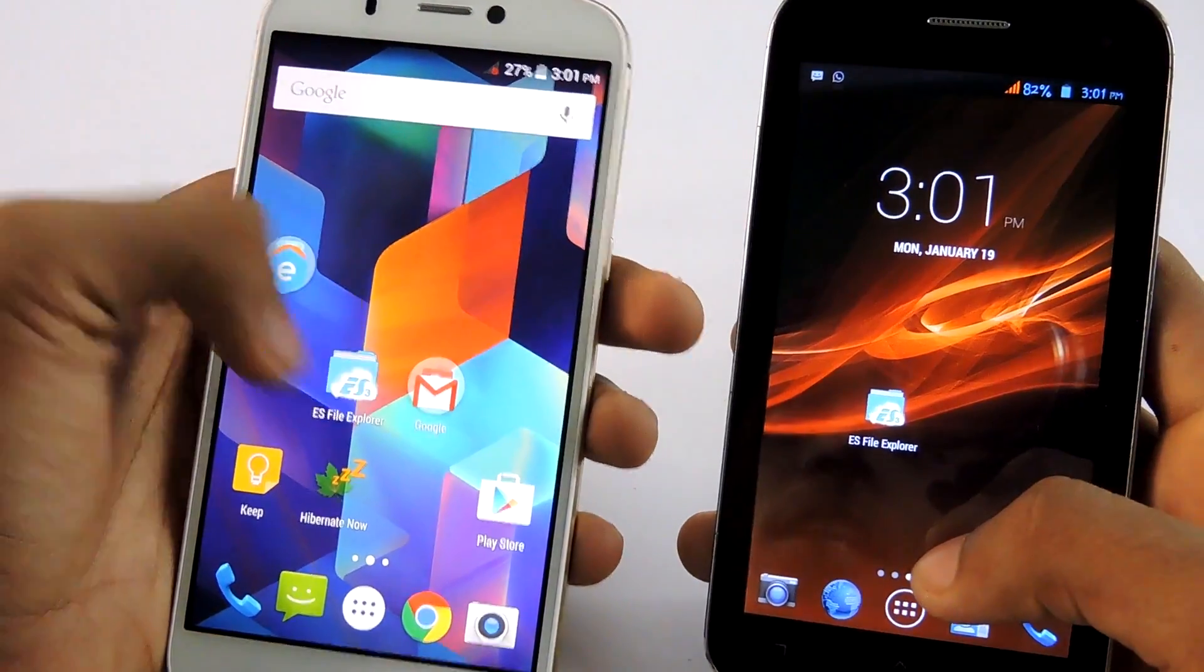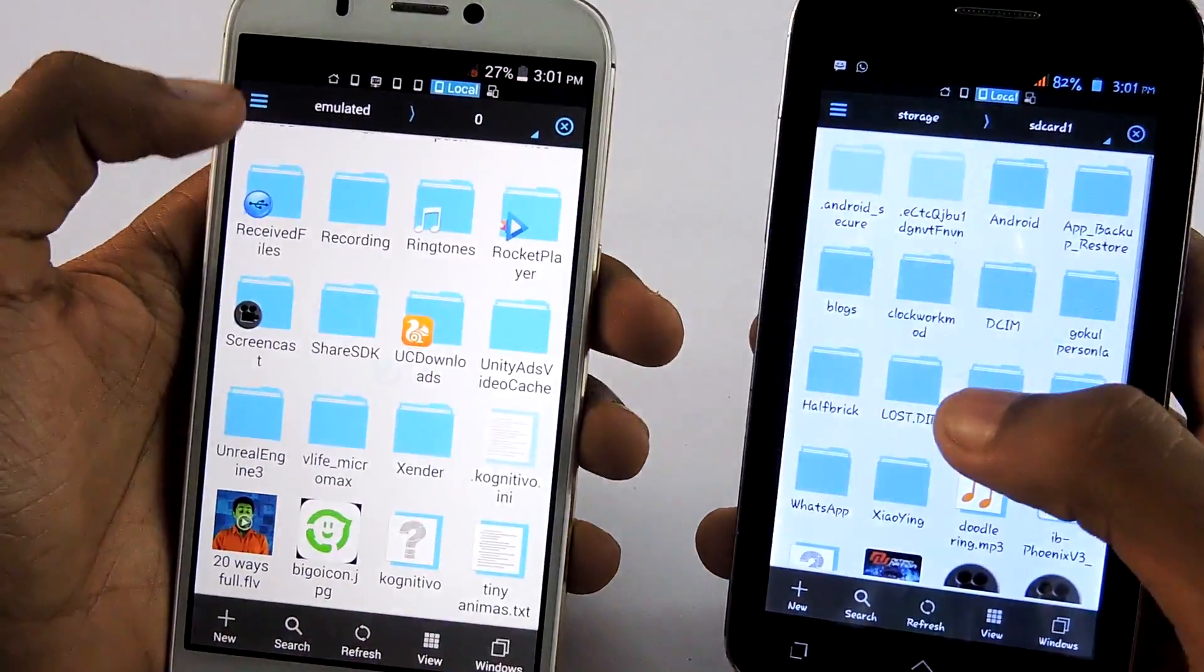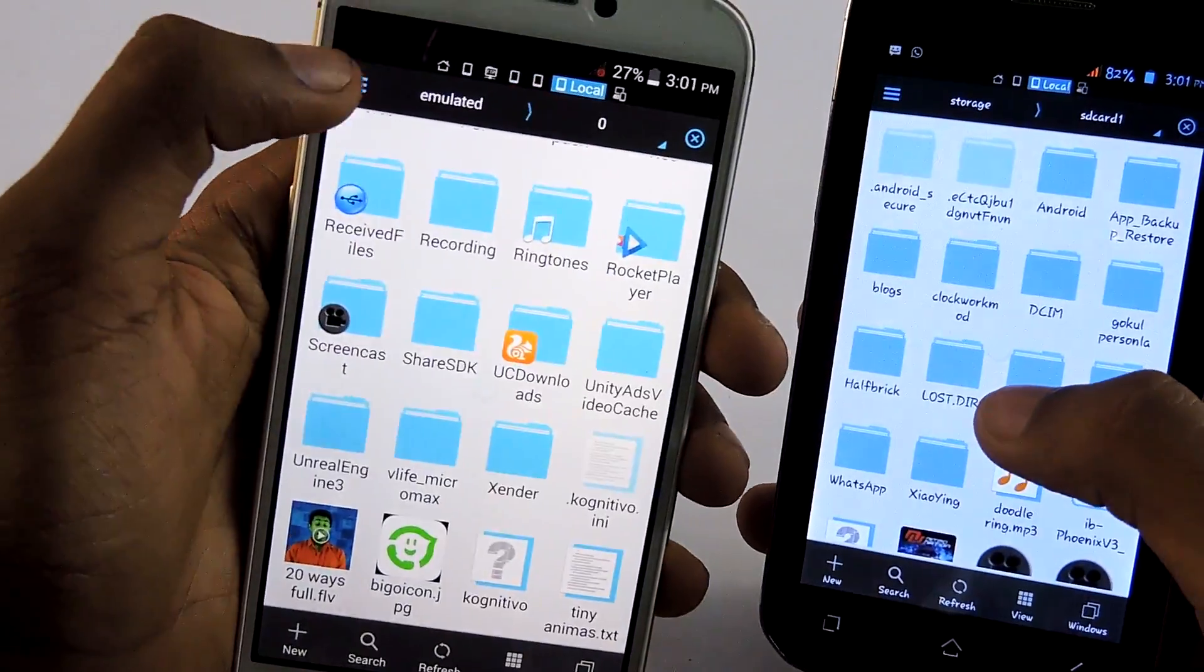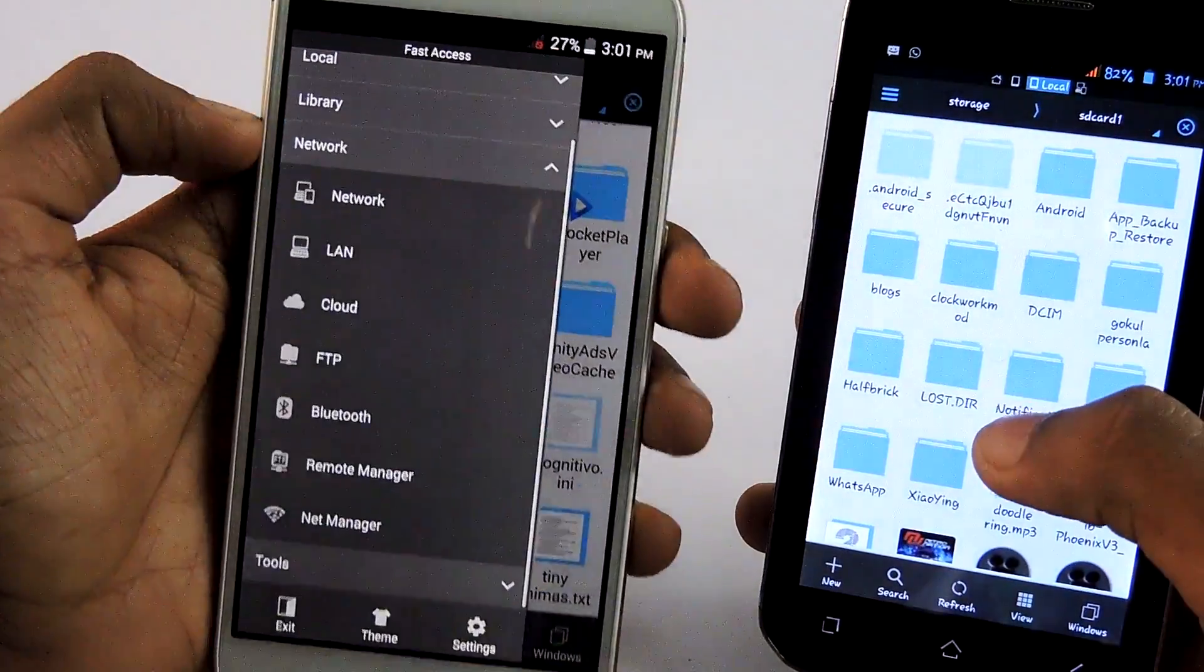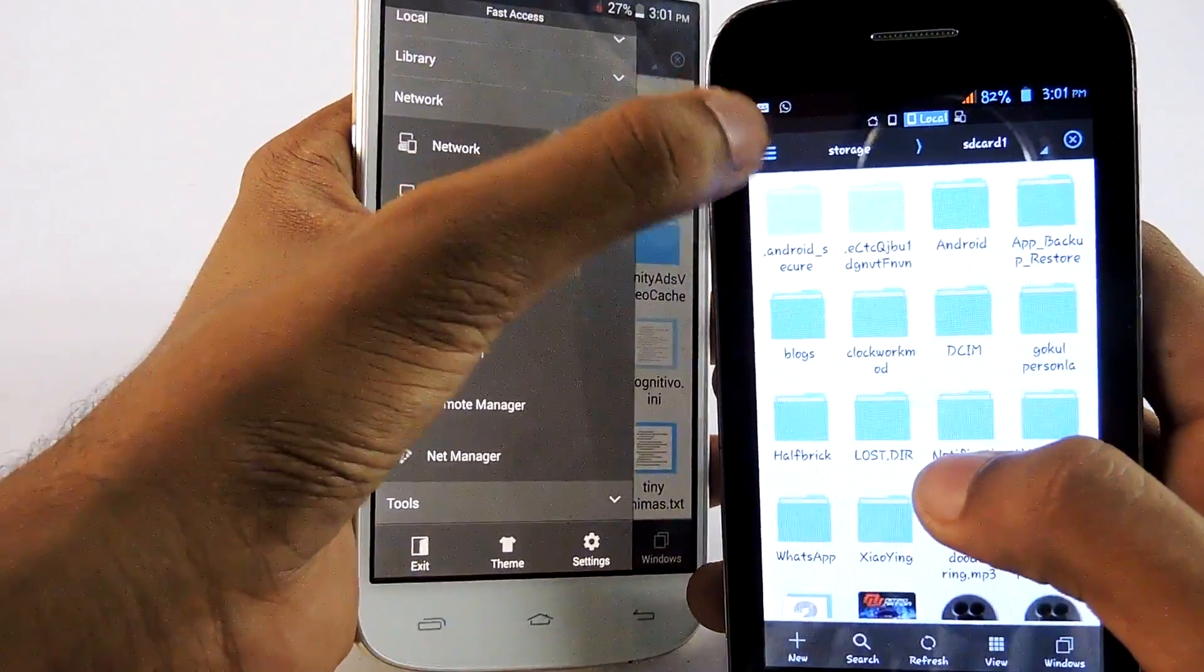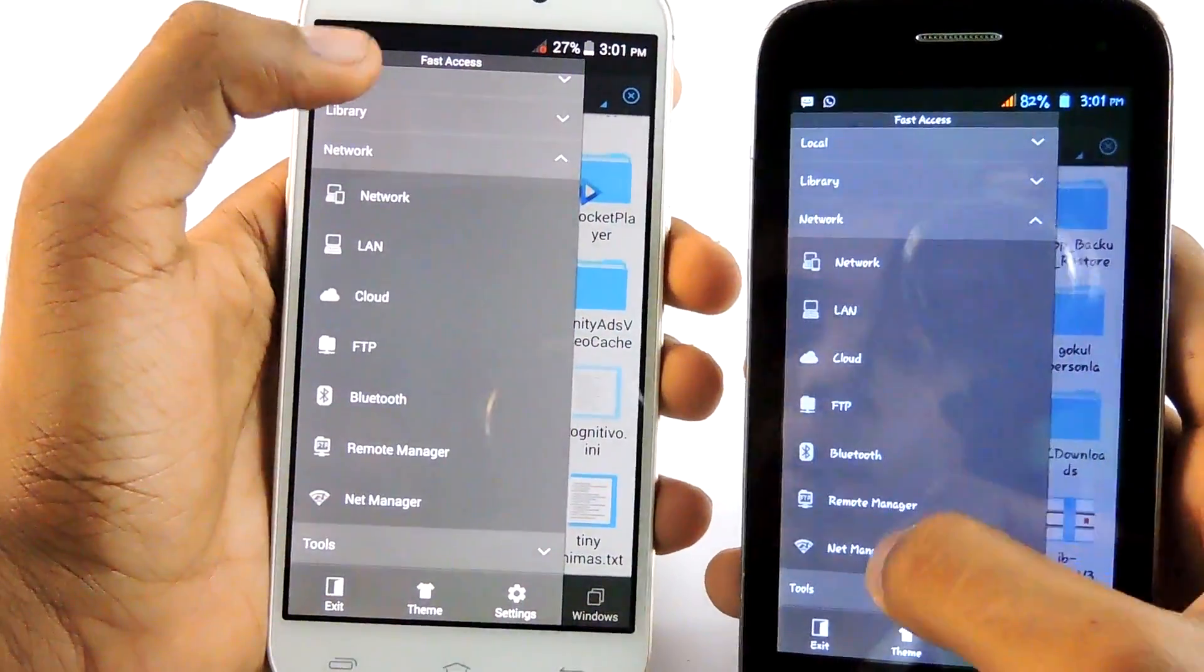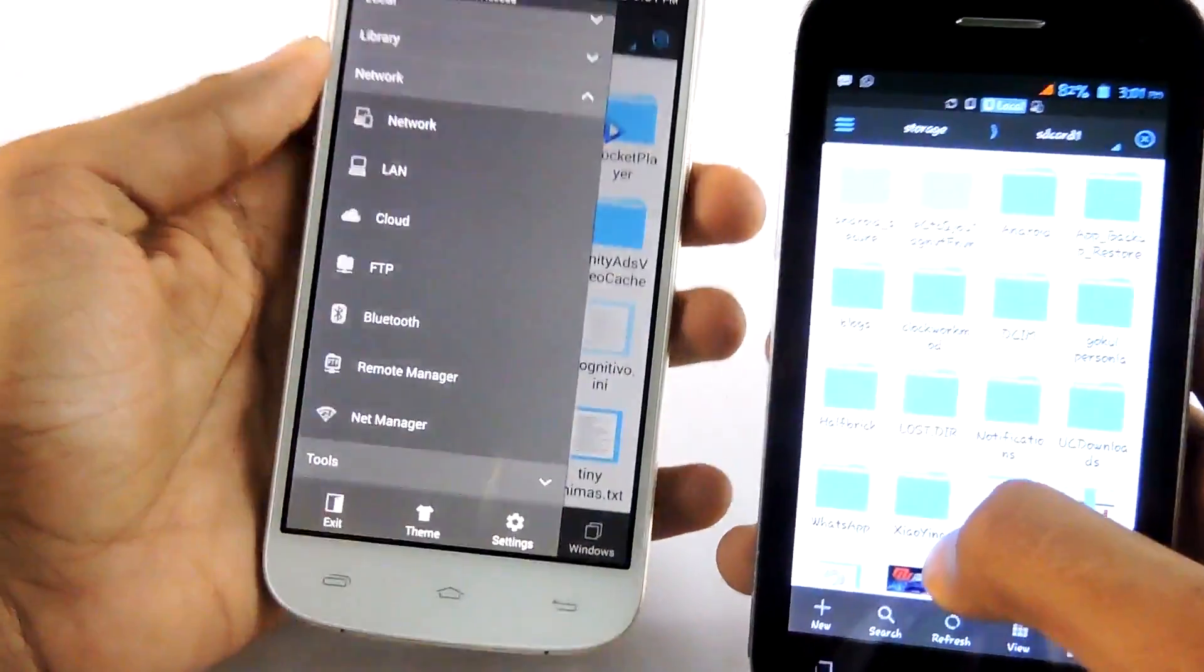First, open ES File Explorer on both of the devices. Then select right here. Then go to network panel. Do this on both of the devices.